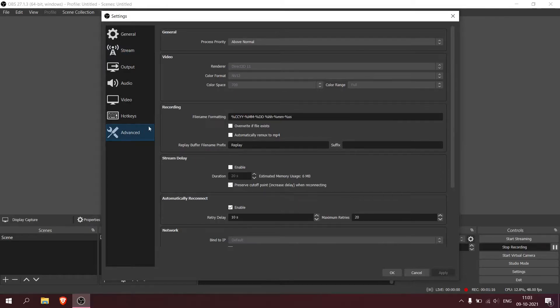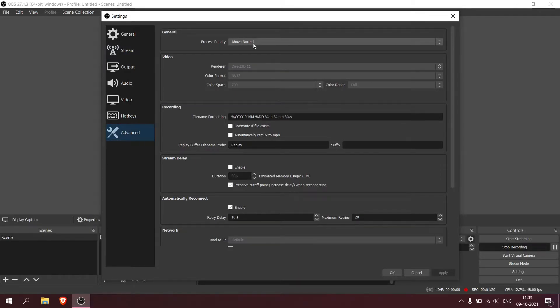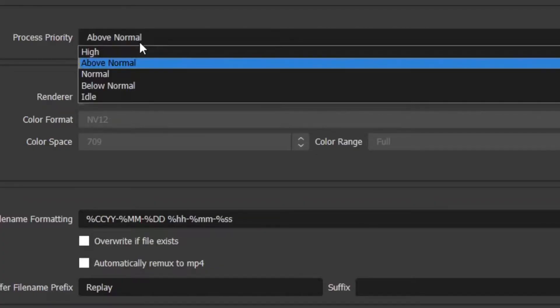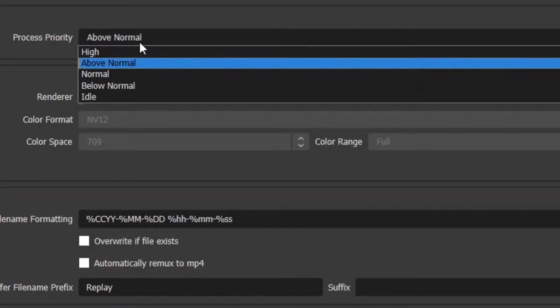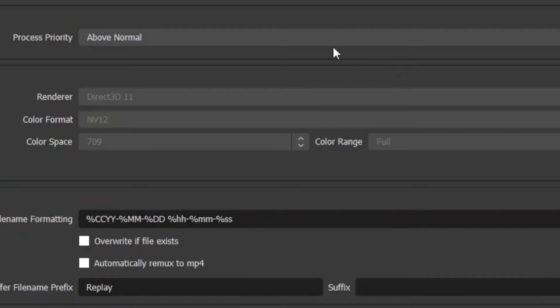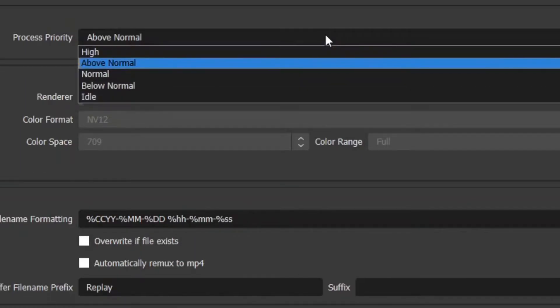This is the advanced tab. Process priority means how much CPU usage you want to give. The number one mistake most of you guys make is to put it on high - don't use it. If you're recording a gameplay or gaming video, it's not good because most of your frames will decrease from the game. If I put this on high and play Minecraft, if my typical frames is 90, I will only get 60 or below. You're going to lose a lot of frames.